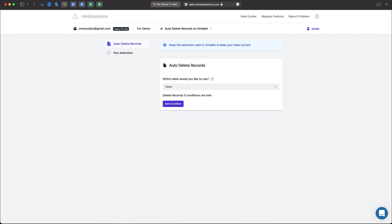So with this extension what you can do is define certain conditions and if they are met we will go ahead and delete those records.